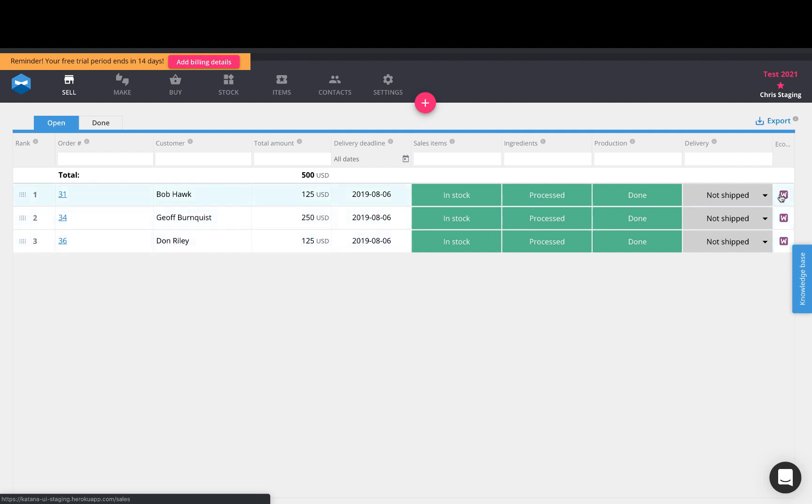And you'll also see a link here that you can click on, which will open that sales order directly in WooCommerce. So this is an external link that's always linked directly to the sales order in Katana.